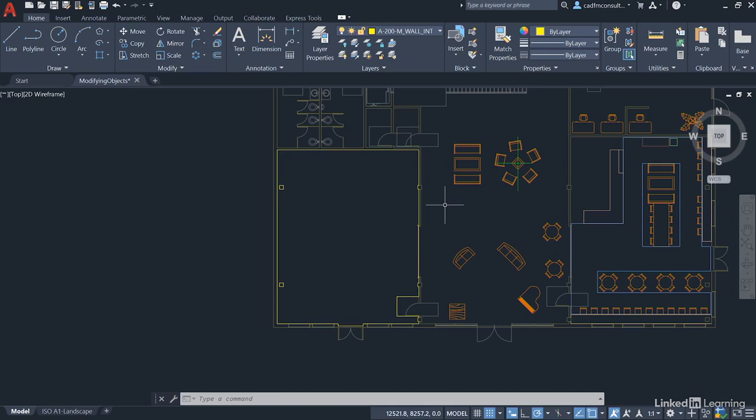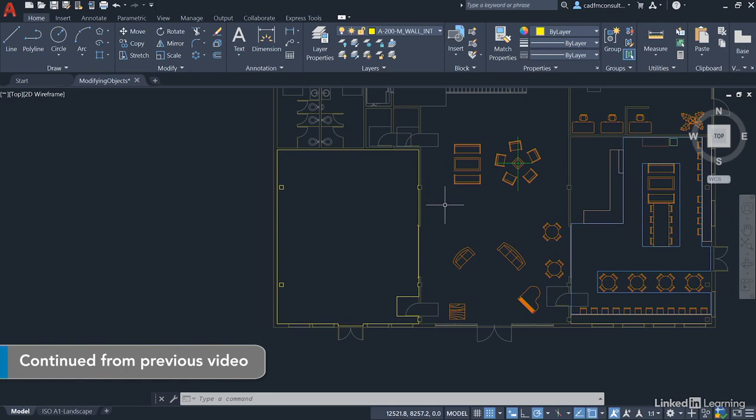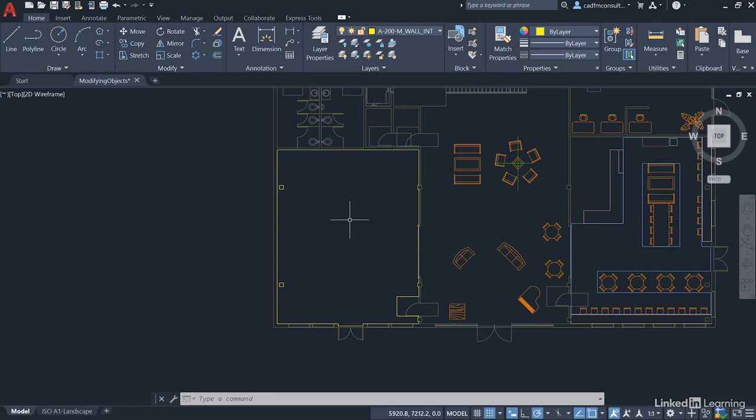We're staying in our ModifyingObjects.dwg file and we're going to work in the bottom left-hand office space like we did in the previous video. What we're going to have a look at now is the Fillet and Chamfer commands and we're going to utilize those on some new conference/boardroom tables.